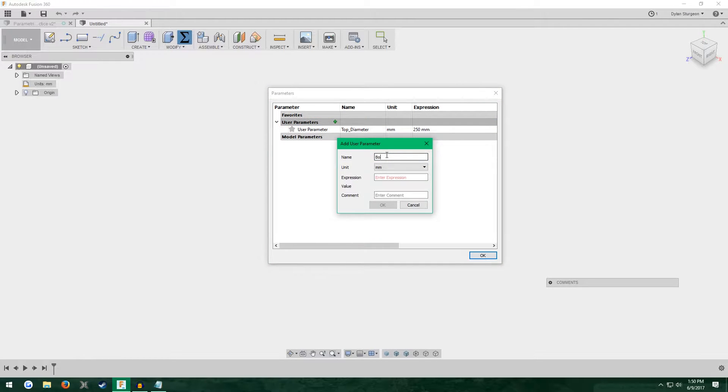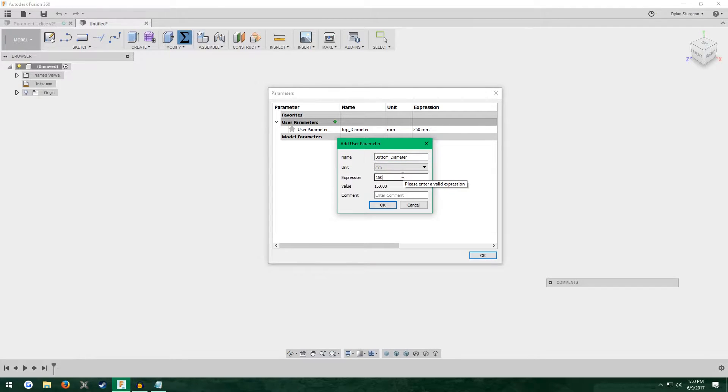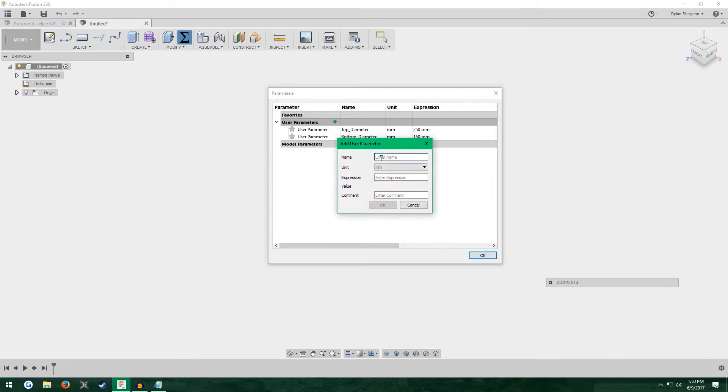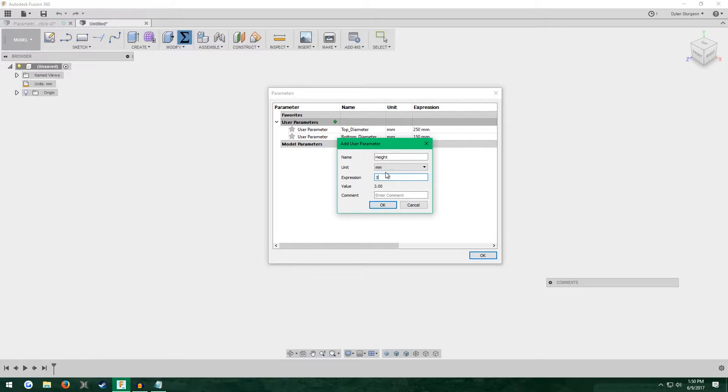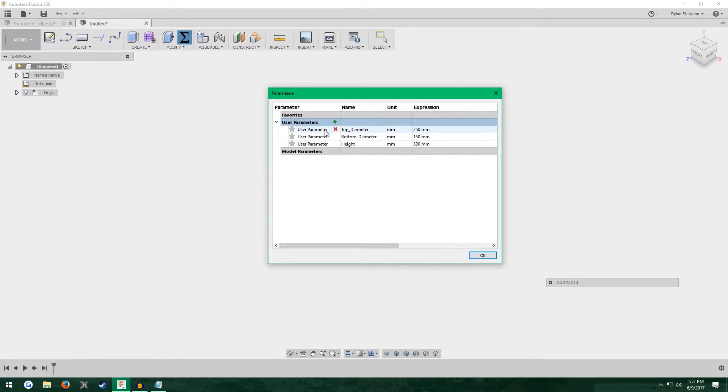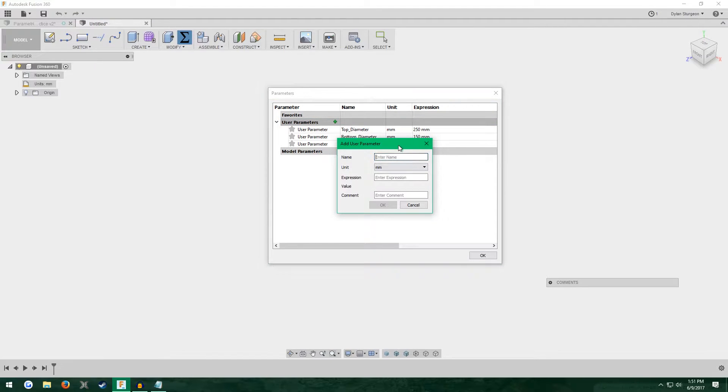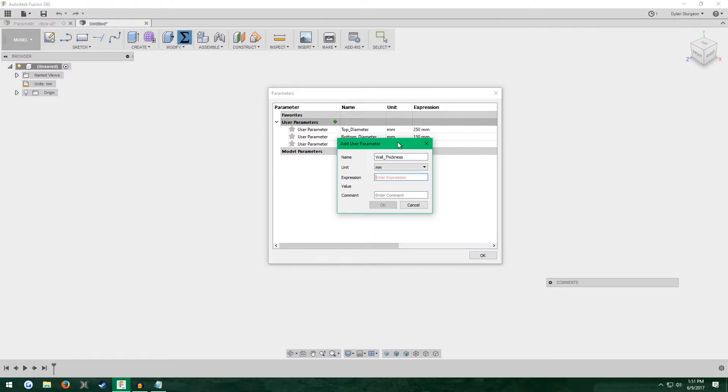Likewise, we're going to do the bottom diameter. This will be 150 maybe. We're going to do the height. I'll make this 300 millimeters, about a foot. Then we need to do the wall thickness. Let's have 4 millimeters to begin with.